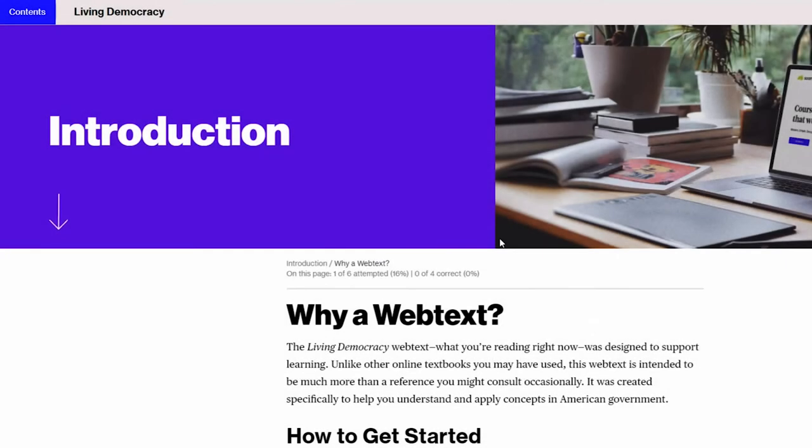Hi, this is Devin from Sumo Learning. Welcome to your webtext! Here's a few features to help you navigate your webtext with a screen reader.